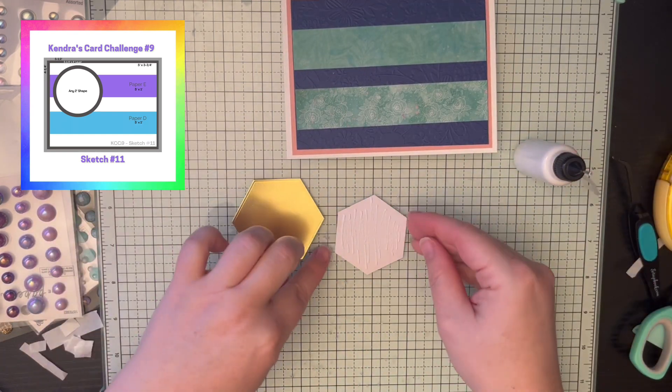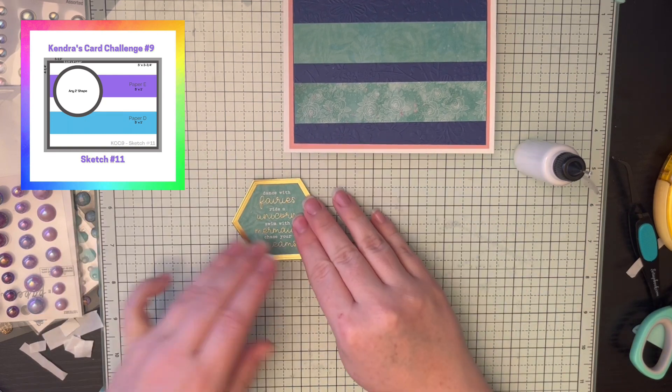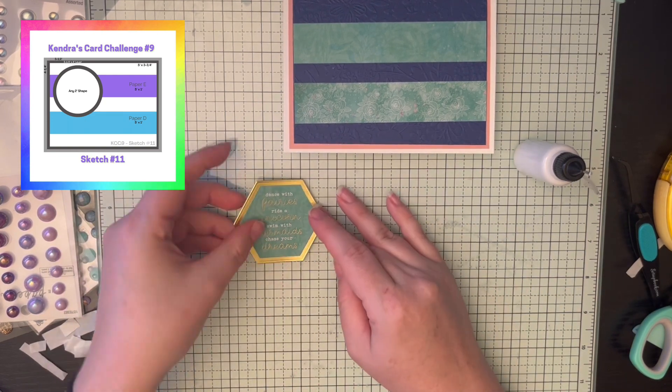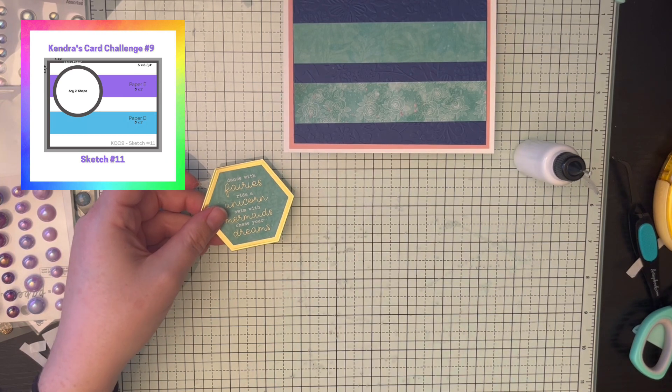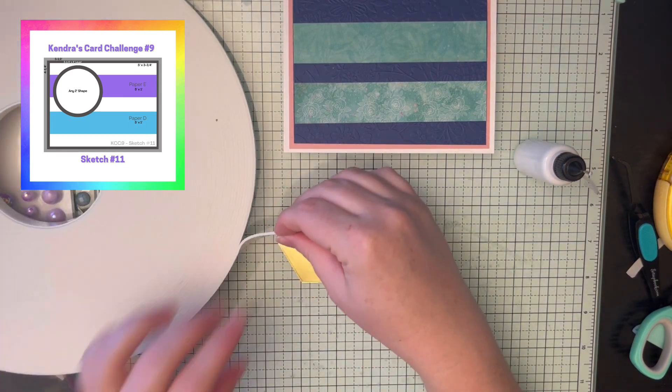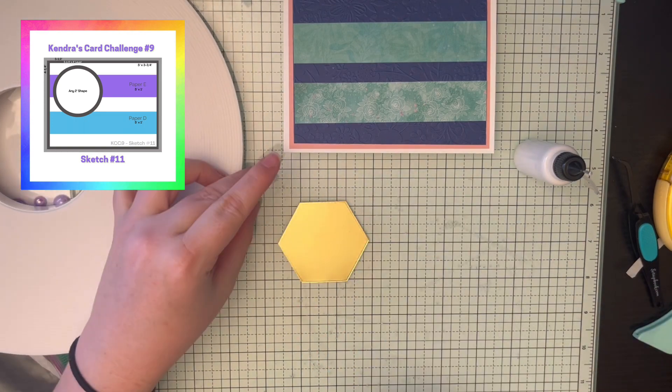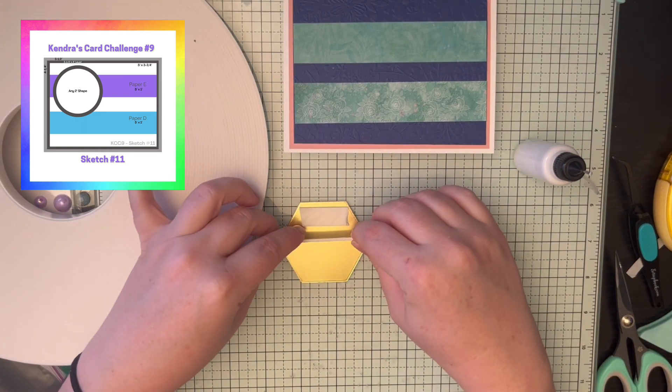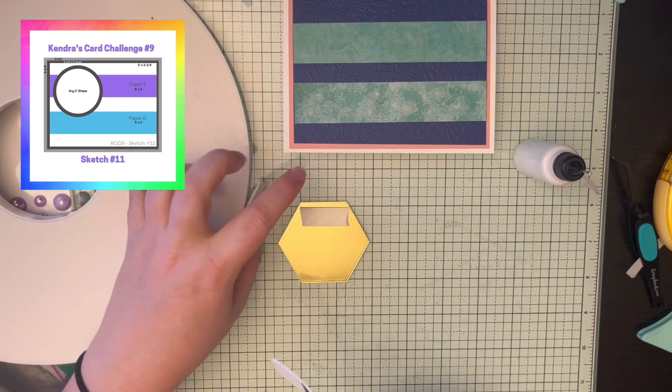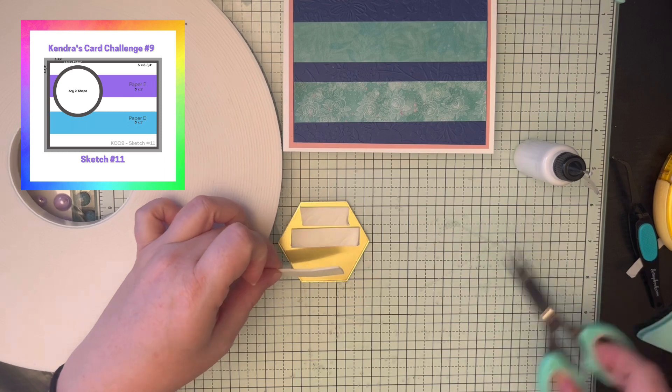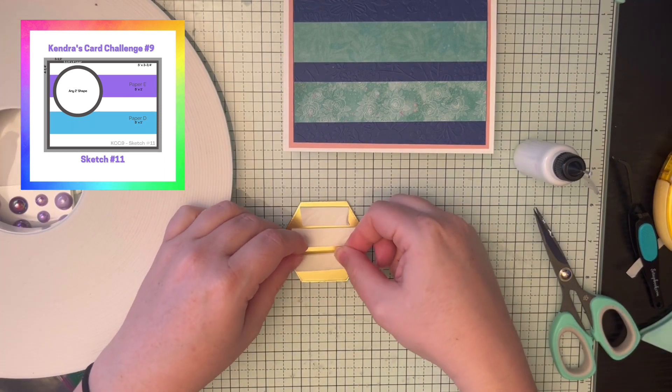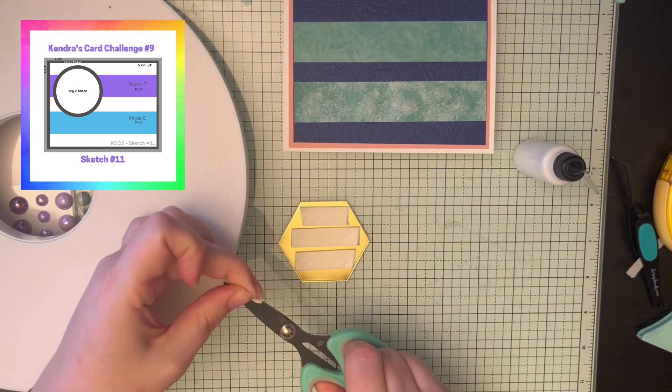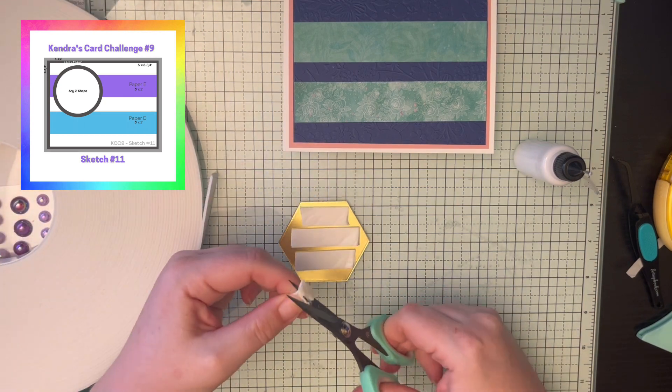And then using some die cuts from the Under the Sea monthly card kit challenge from Spellbinders. Sorry, I'm a little distracted with this voiceover because I'm holding my baby daughter who is having a hard time today. She's been struggling with some allergy issues. She likes to be held. So if you hear some baby noises, that's what's going on.